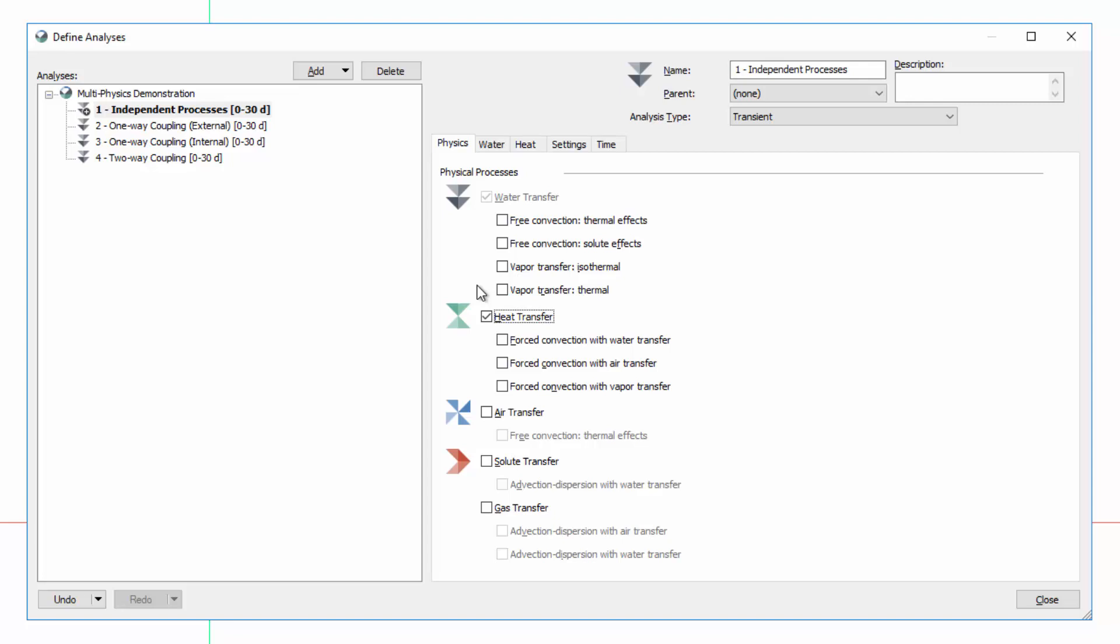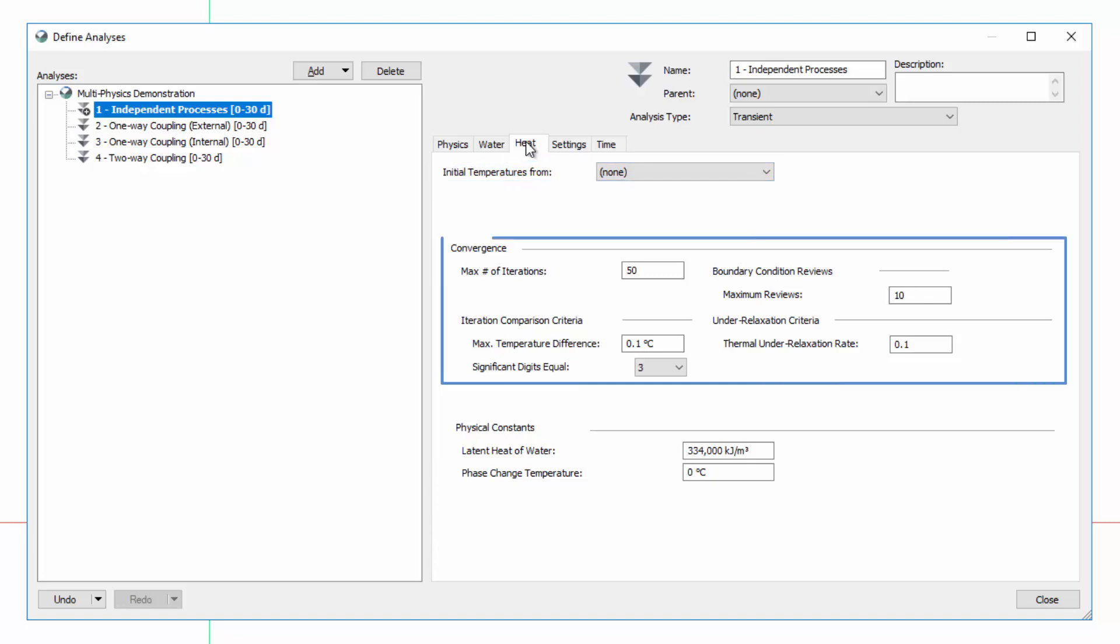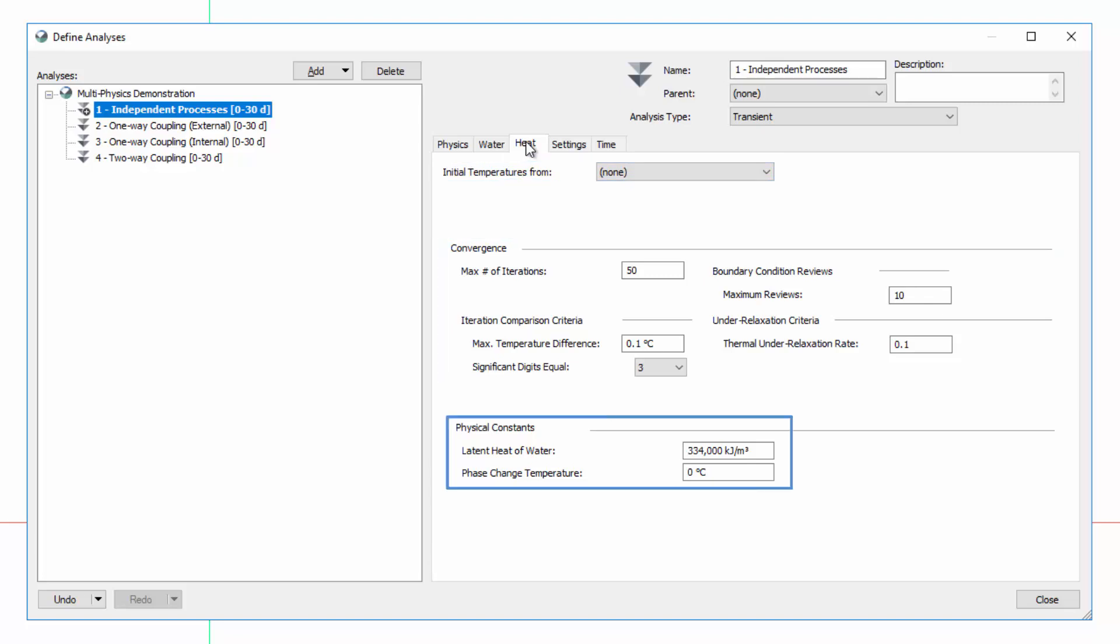In other words, there is no coupling between the physical processes being simulated. When we added Heat Transfer Physics to this analysis, a Heat tab appeared with similar options as the Water tab. Here we can specify the source of the initial temperatures within the domain, set the convergence criteria, and modify the physical constants for the latent heat of water and phase change temperature.